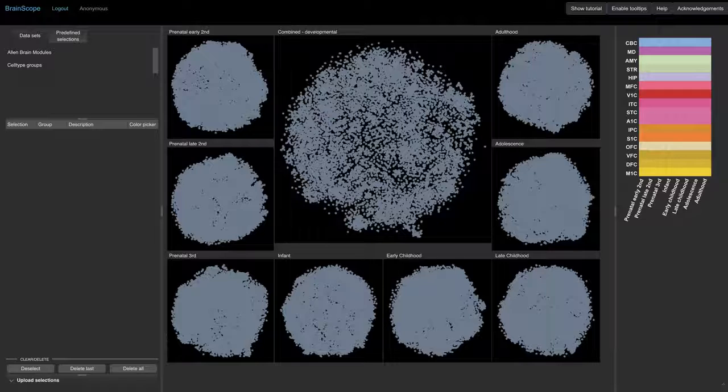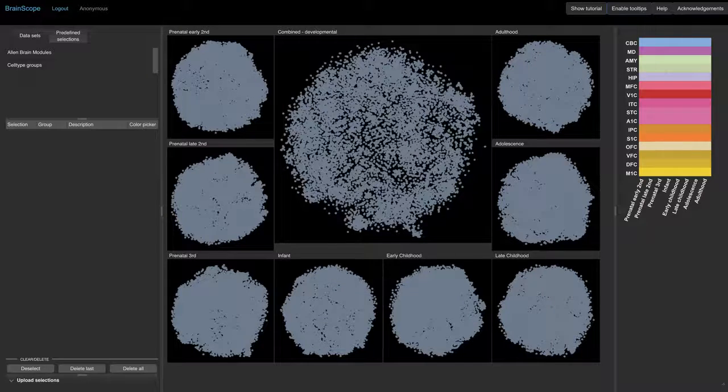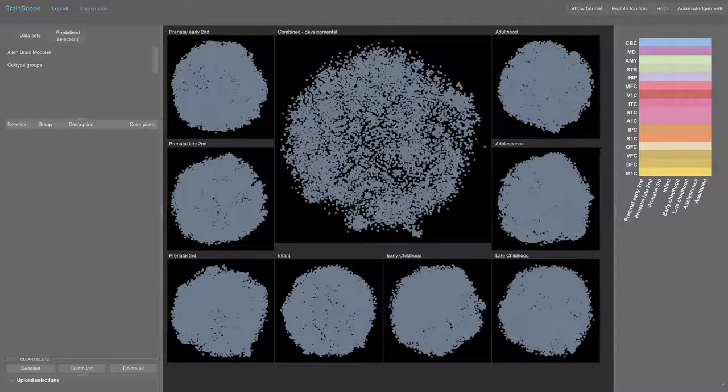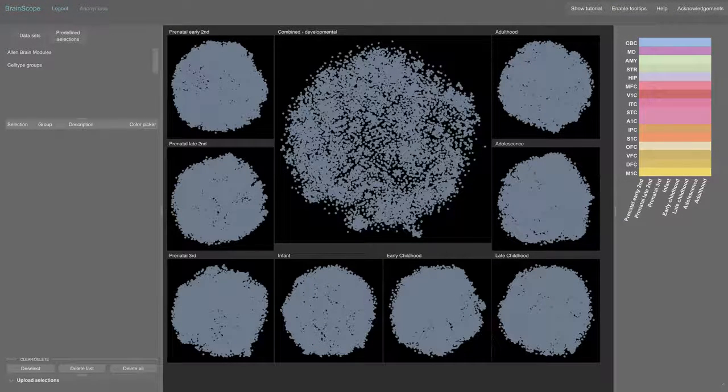The Comparative Explorer has one central map and eight maps around it. The small maps each represent a single developmental stage from prenatal, early second trimester to adulthood. The central map is based on a combination of all samples.